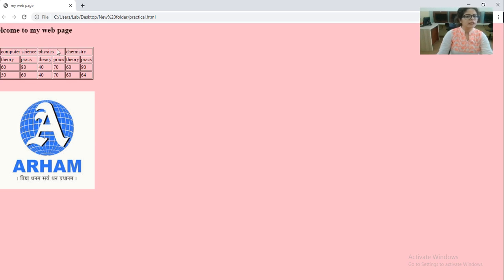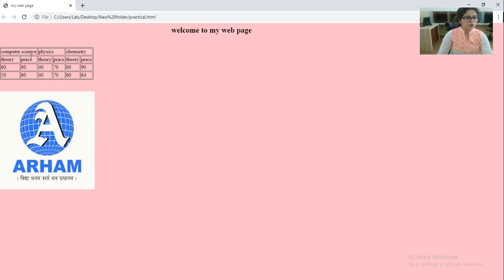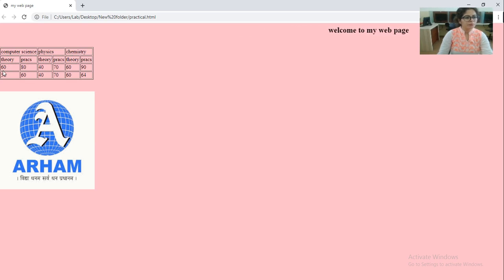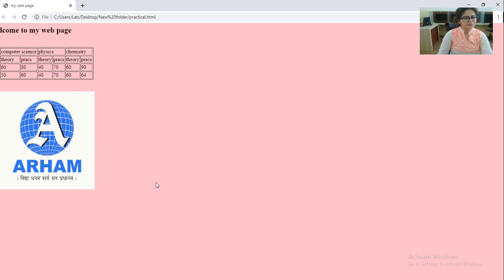So this is the heading that we have given in the table: Computer science, physics, chemistry. Now in the second row there are total six cells. You can check one, two, three, four, five, six. And we have entered data in six cells. And then in the third row we have entered information in the six cells and so on. So this is how we have created a table. And table also has a border because we have applied border tag.